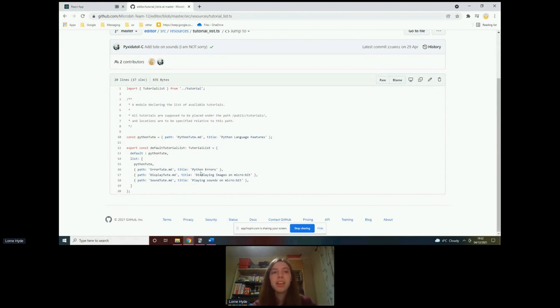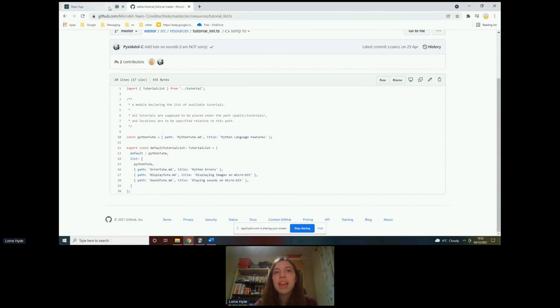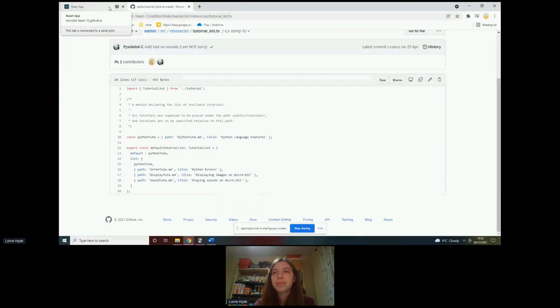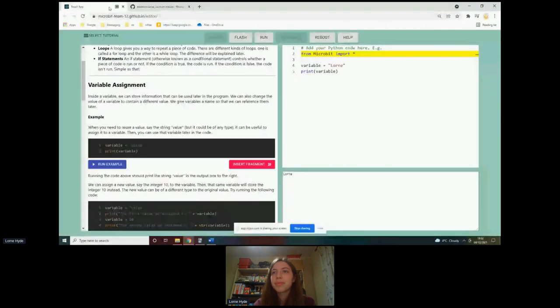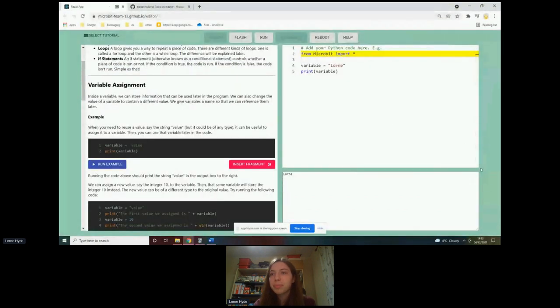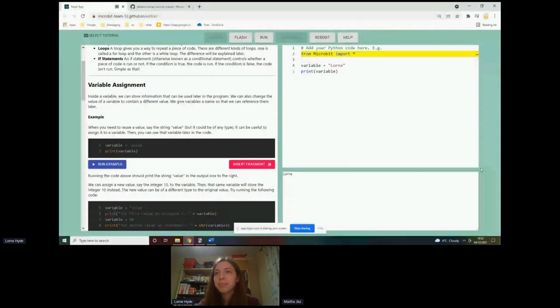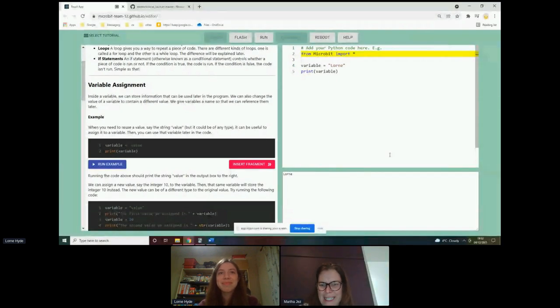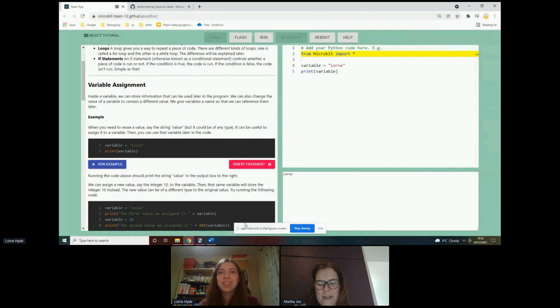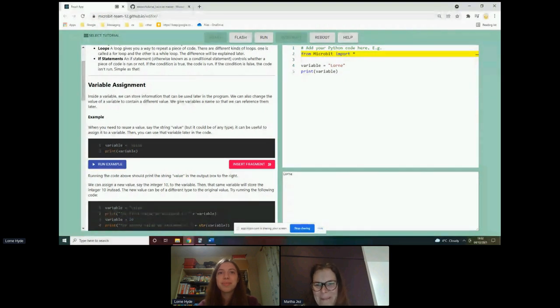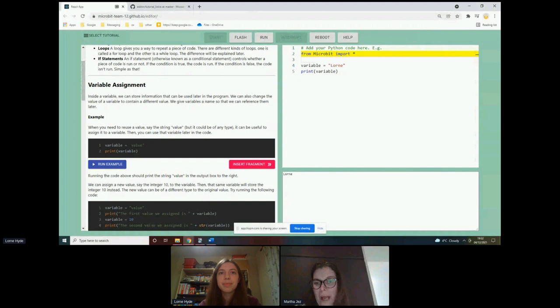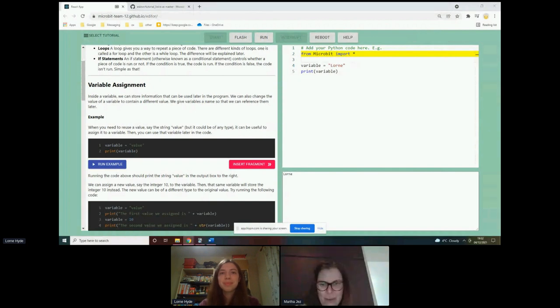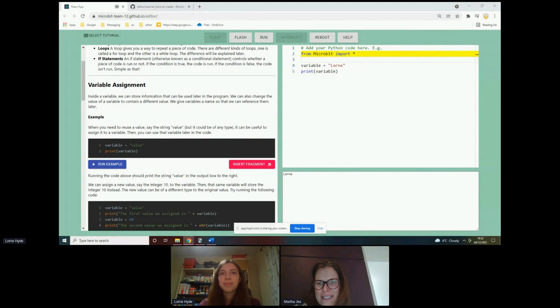So, I think that kind of concludes my talk. Does anybody have any questions? Just a lot of positive comments, Lauren, in the chat. Dr. Michael mentioning how well it runs on edge on a Mac. So very smooth. Well done.